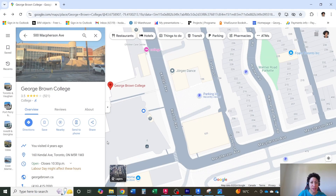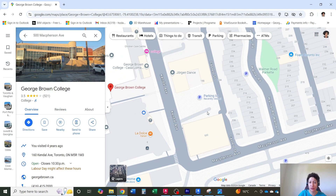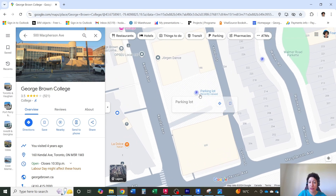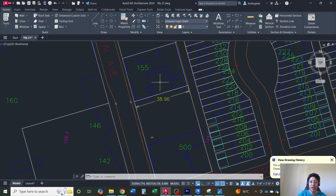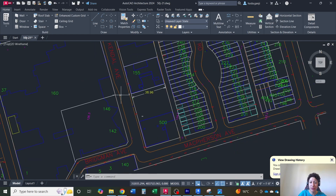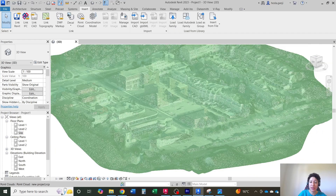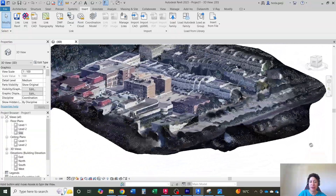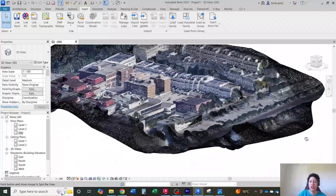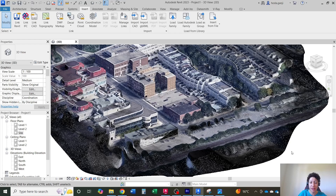This semester, we are working on designing a residential building next to this building, which is for George Brown College. On the north side of it is the parking lot. Let's assume we're going to build something there. All we have so far is the map we got from the City of Toronto, but I would like to see everything in 3D so I can compare my design with the adjacent buildings — the height, material — and consider it in an urban context.